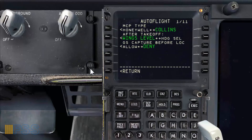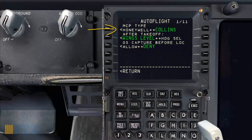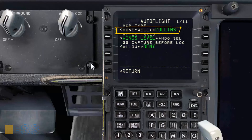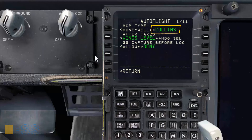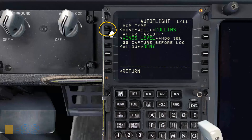Now we're brought to this page where you can see the MCP Type title. Below we have the Honeywell and Collins prompts. The active type is shown in green with large fonts. As you can see, Collins is the active one.